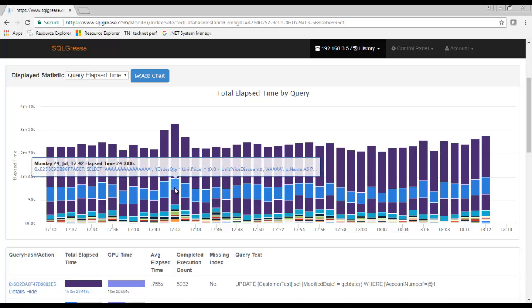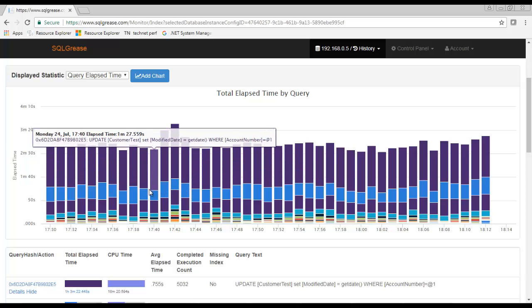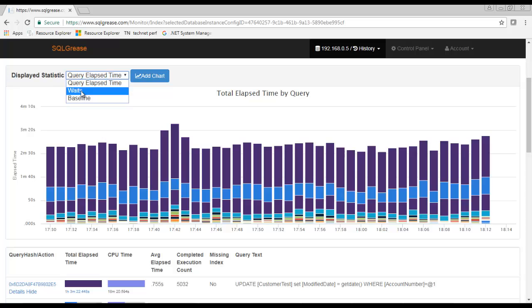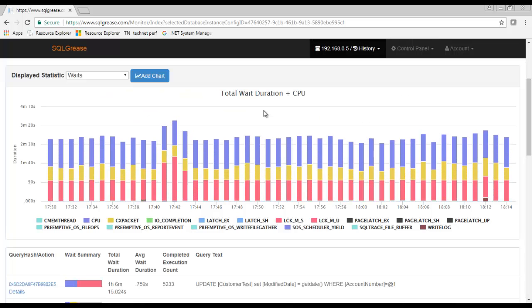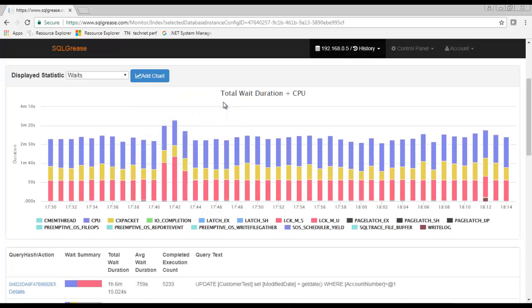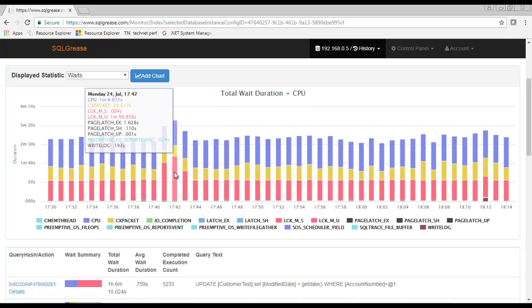We'll switch to the waits view next. The waits view shows us total wait events in SQL server and the queries that contributed to them.